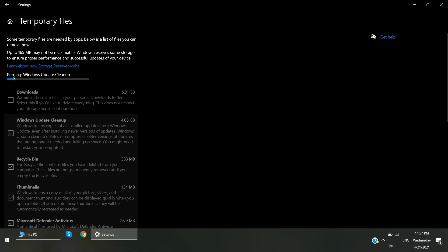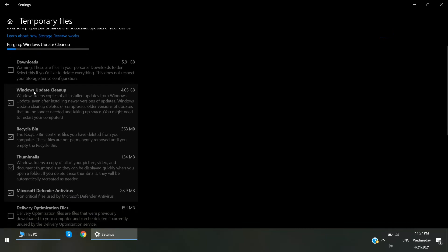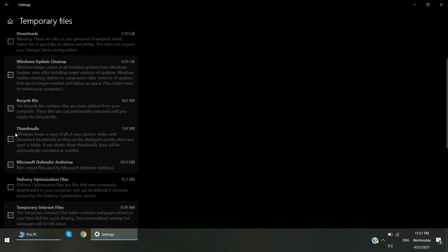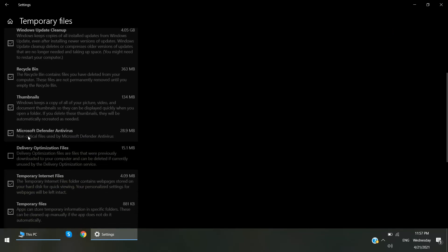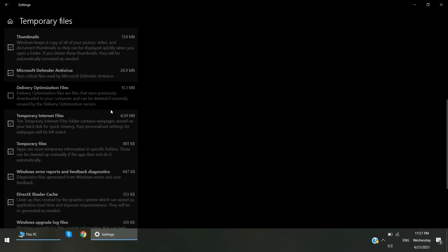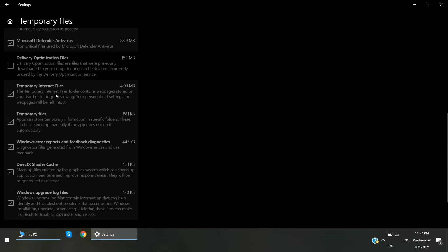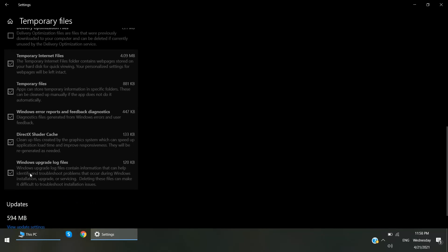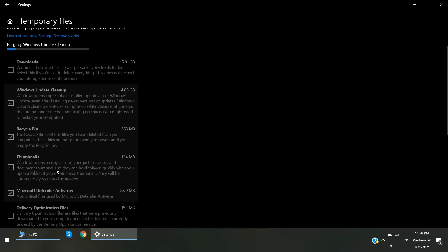So this is purging Windows update cleanup. In my case, I have selected update cleanup, recycle bin, thumbnails, maybe some Defender-related things - known non-critical files used by Microsoft Defender. This is also safe to delete - temporary internet files, temporary files, Windows error reports, etc. All these will be deleted or purged after this process.